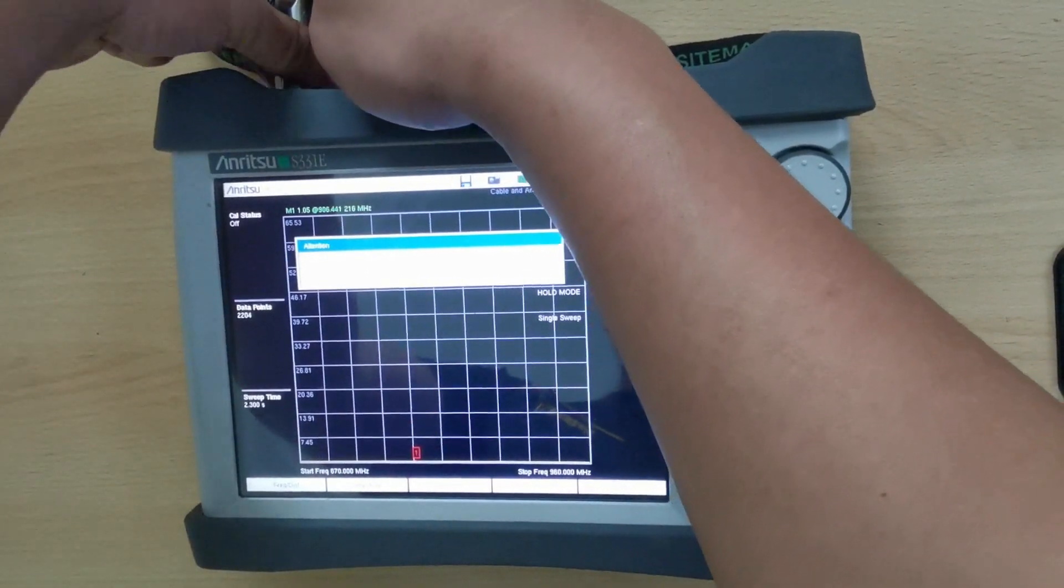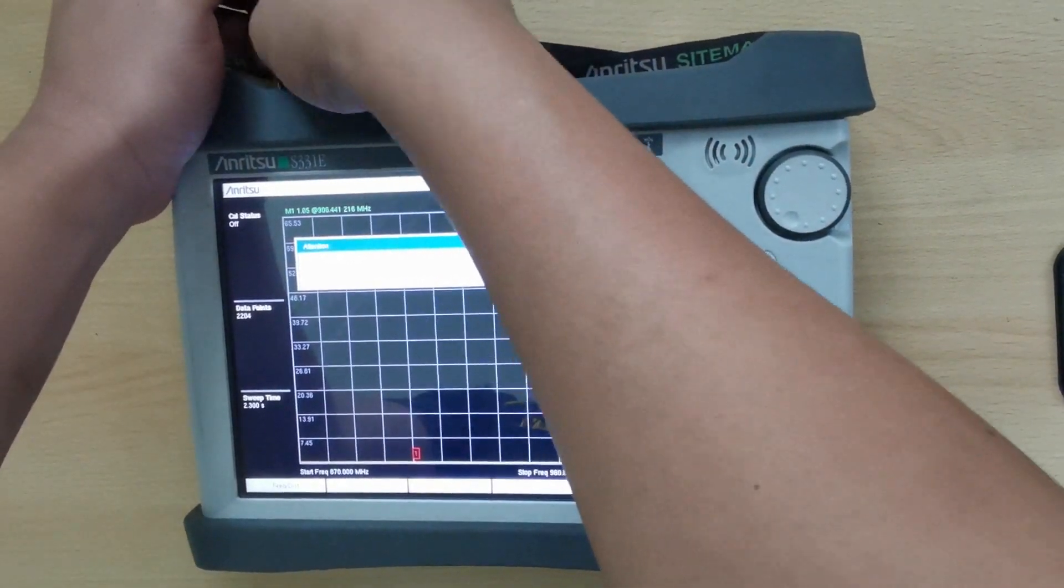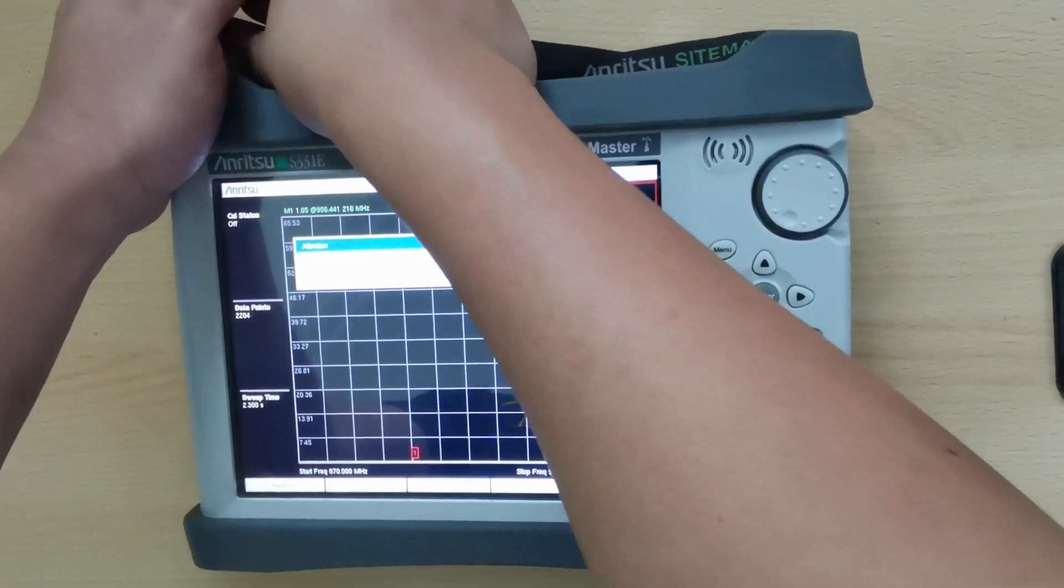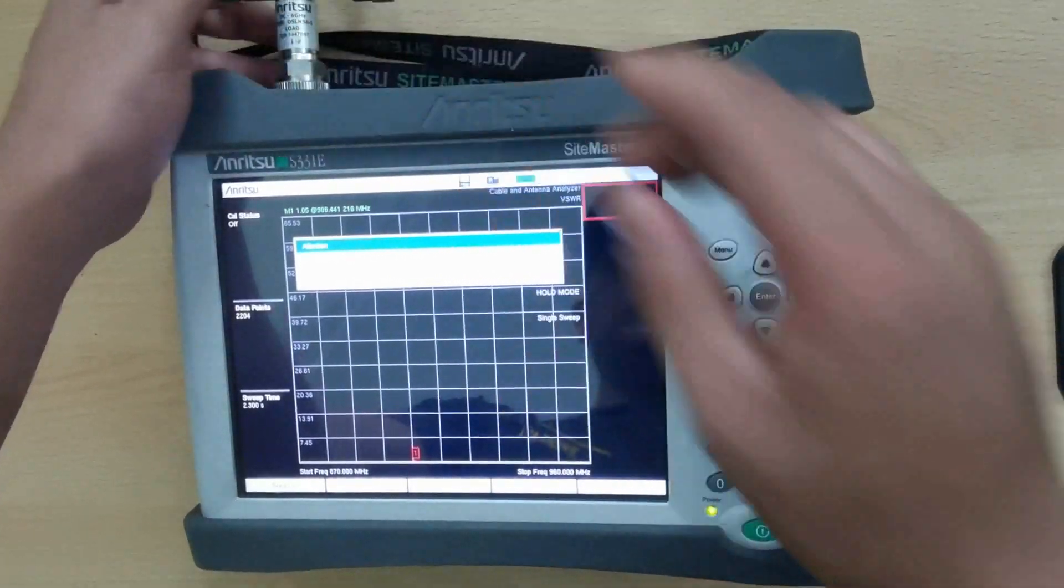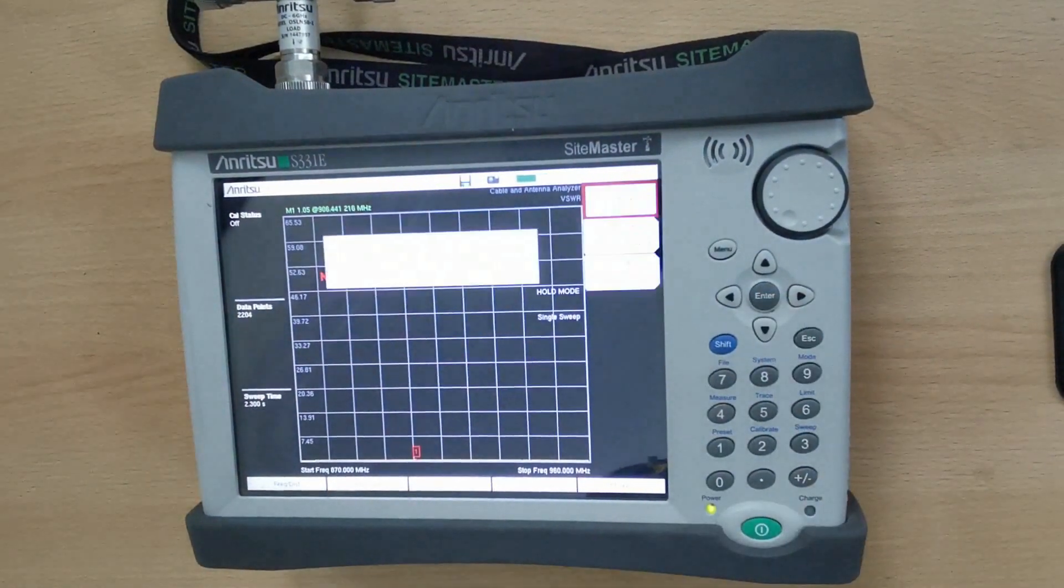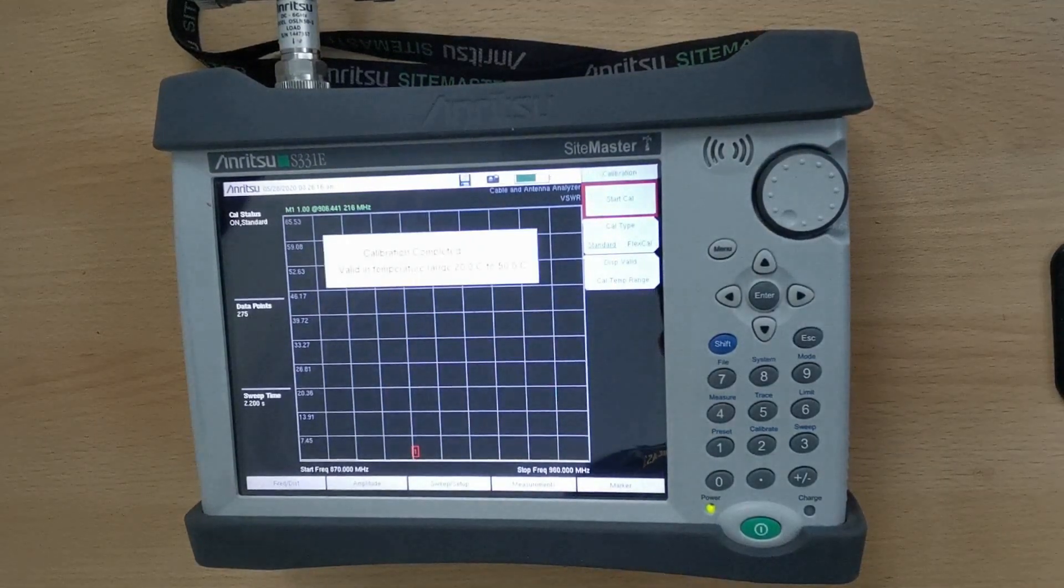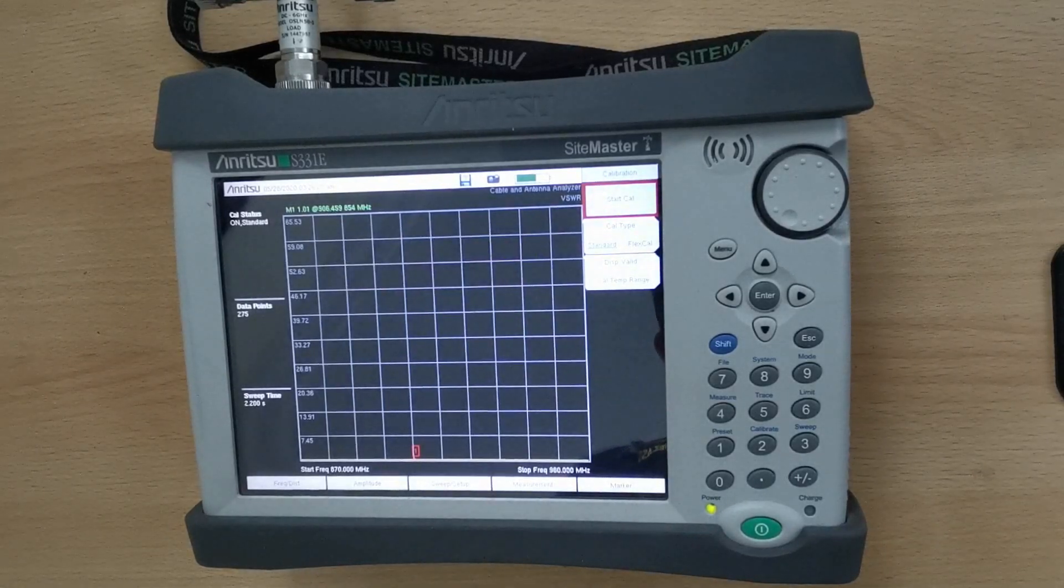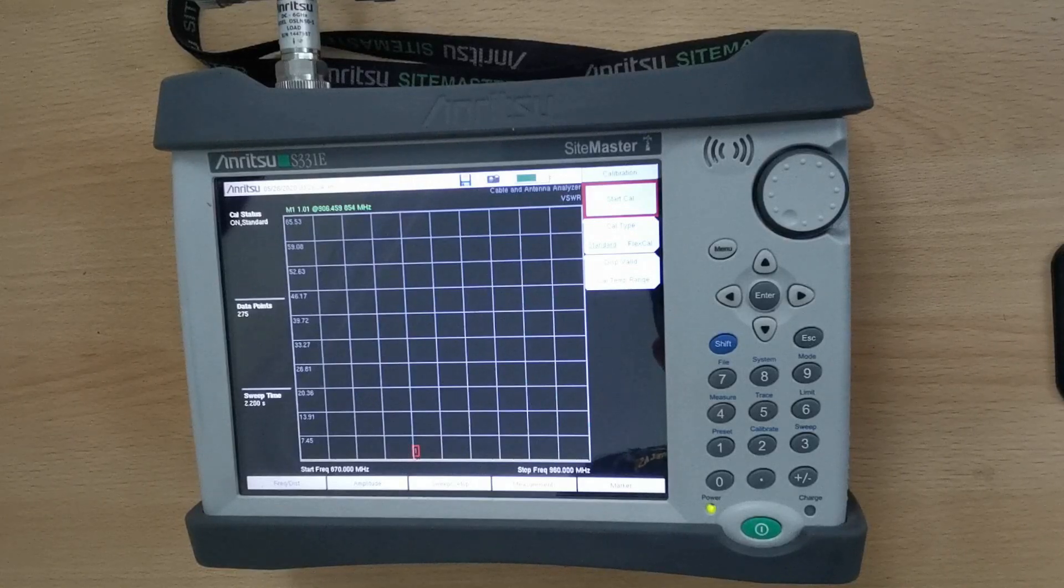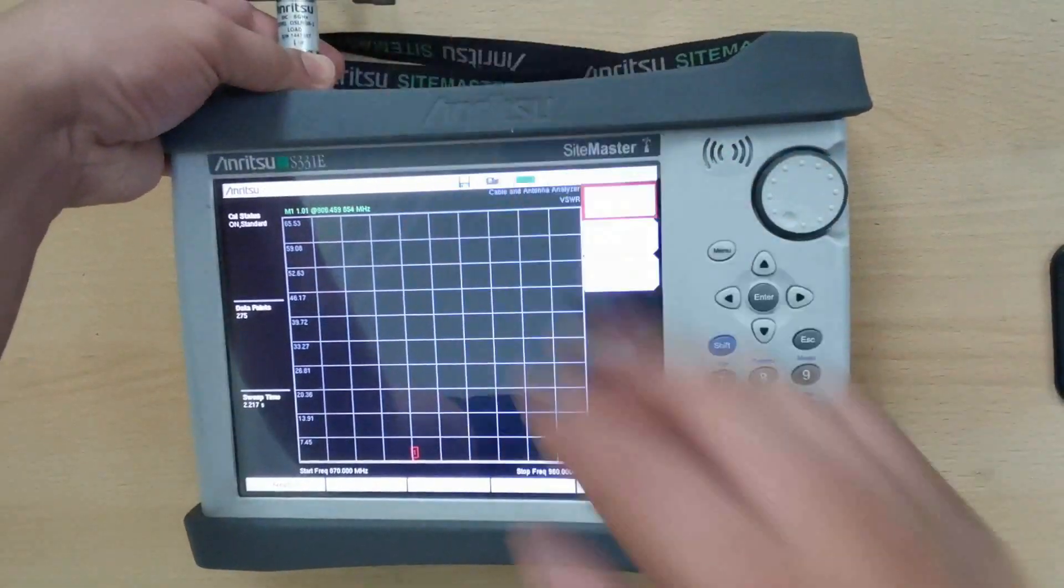After measuring close, measure the load of the calibration kit. After measuring load, the device is now calibrated.